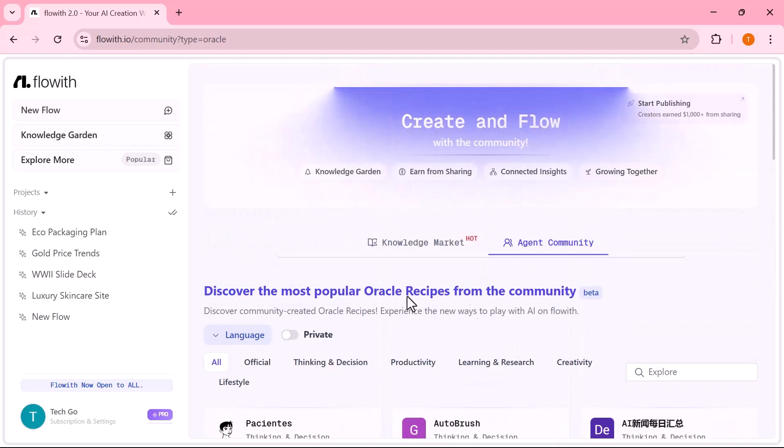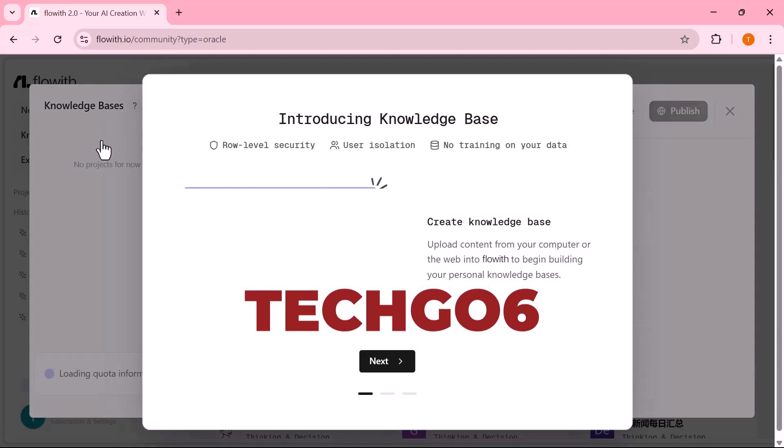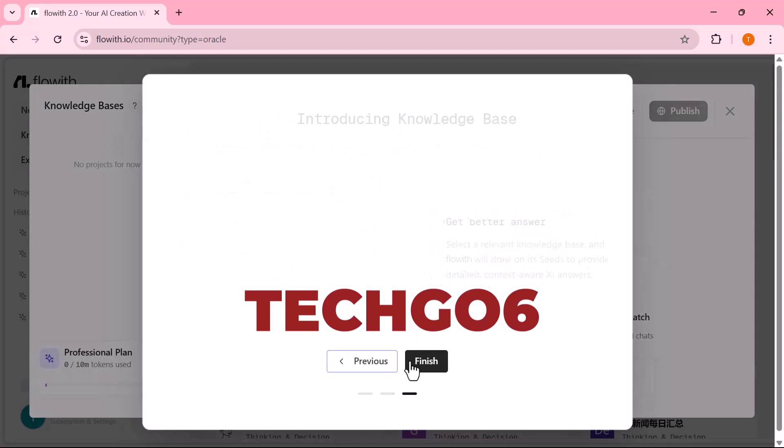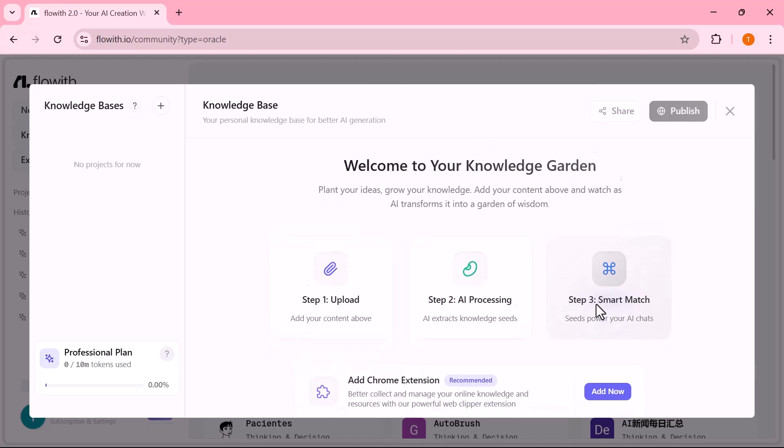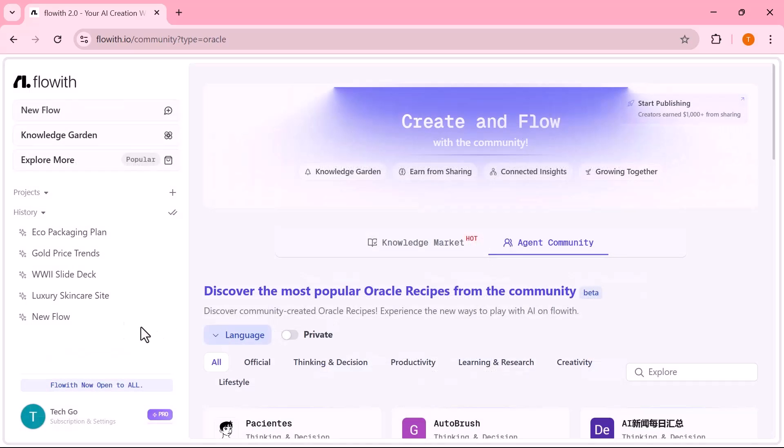Use the invite code TECHG06 to get 15% off all subscription plans. You'll find my personal invite link in the description below. And if you found this helpful, don't forget to like, subscribe and hit the bell icon for more videos.